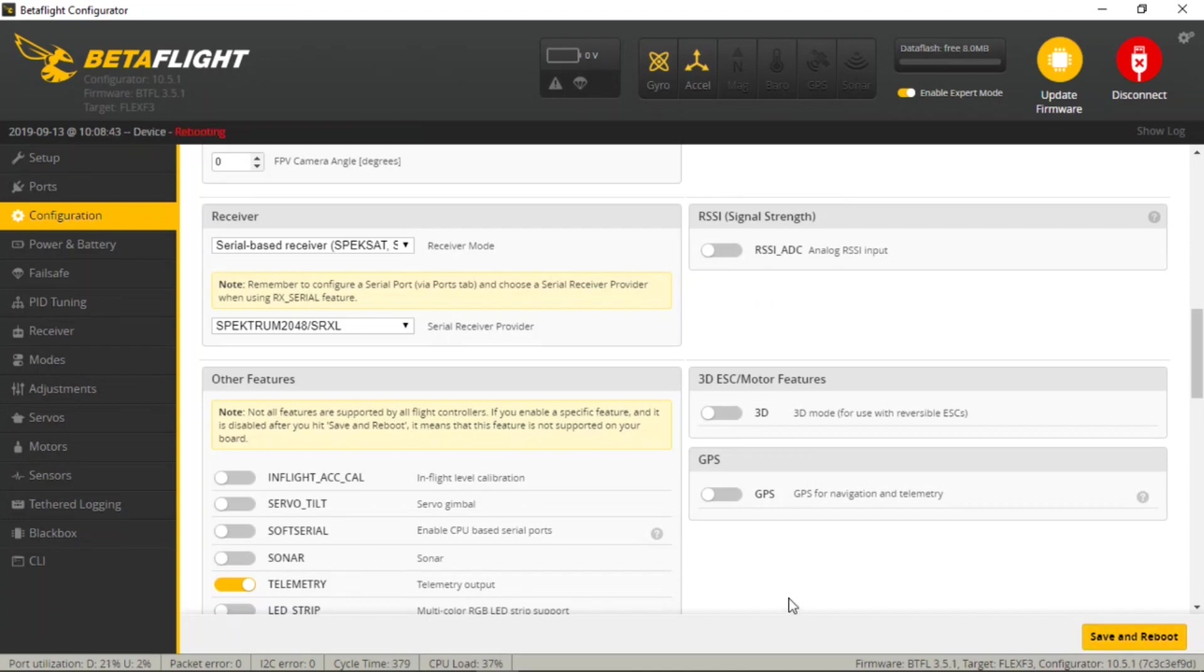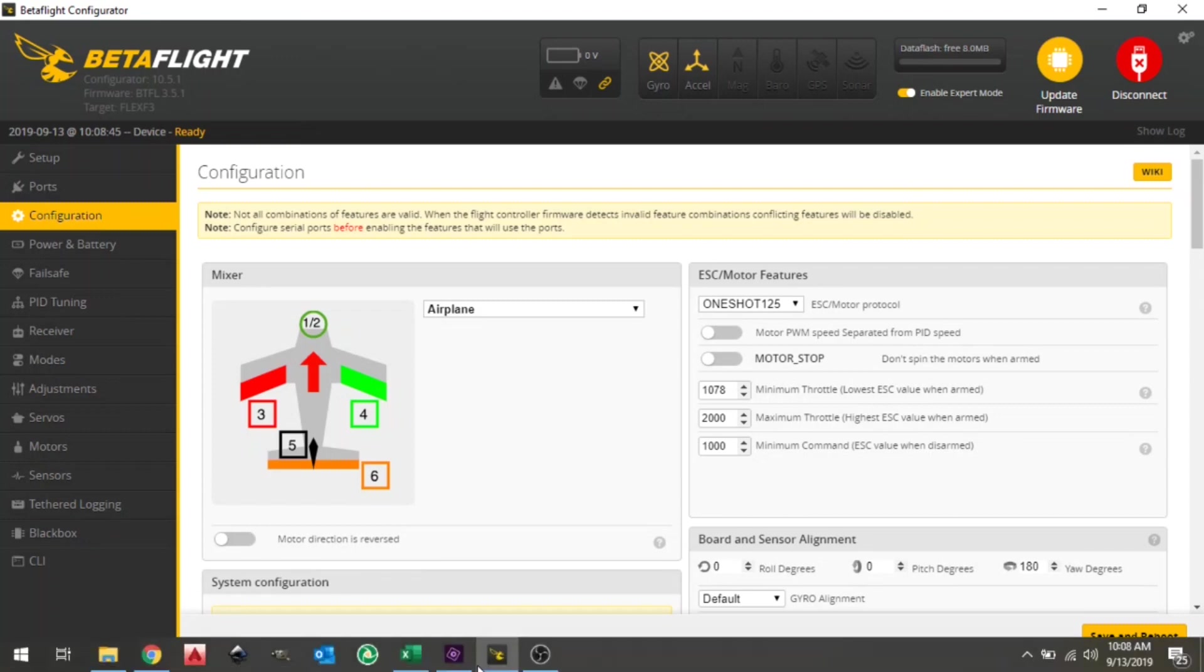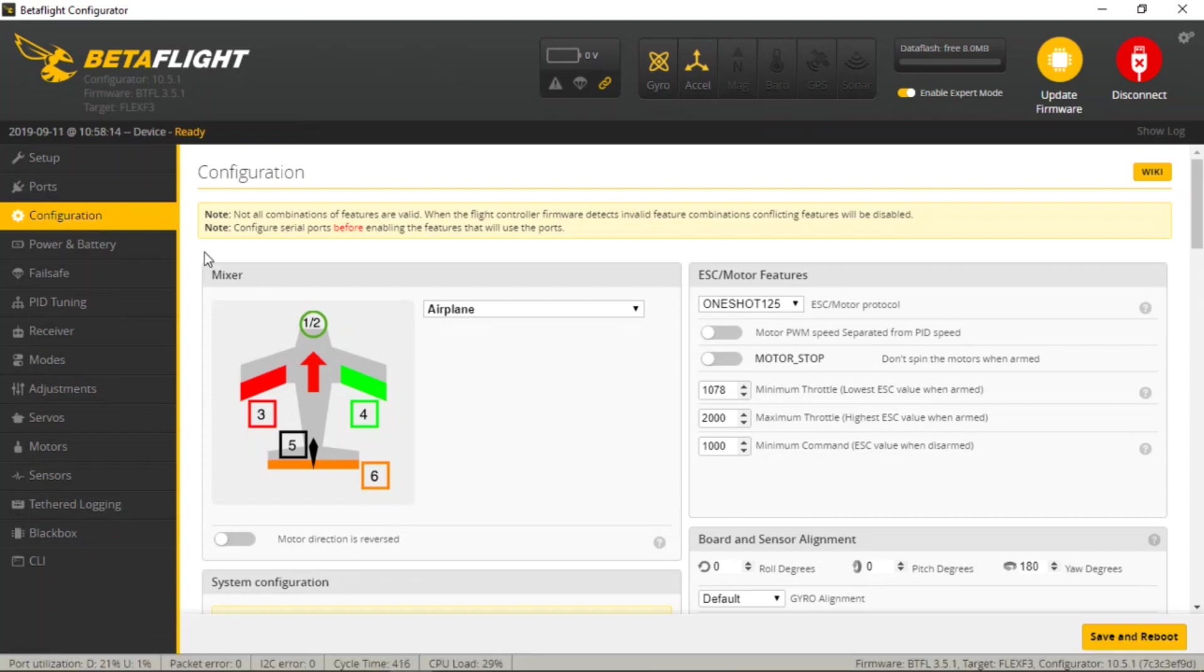We'll click Save and Reboot, and Flex F3 reboots and is ready to continue. Okay, now that the Flex F3 has rebooted after that save,